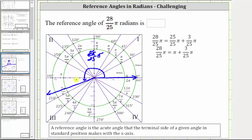The reference angle is the acute angle between the terminal side and the negative x-axis. We already know we rotated an additional 3/25 π radians past π radians to find this terminal side, and therefore the reference angle is 3/25 π radians.